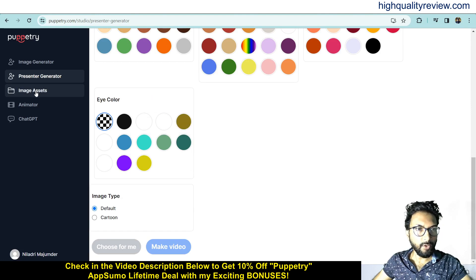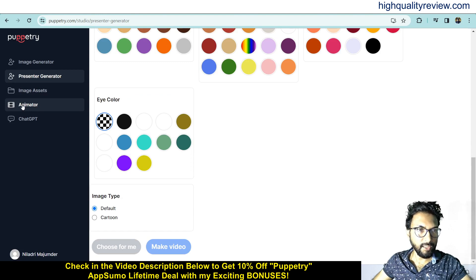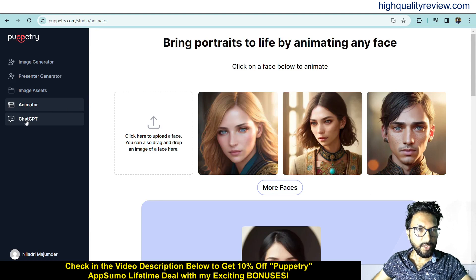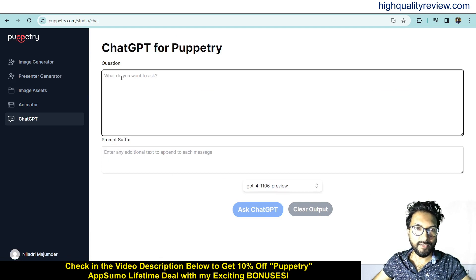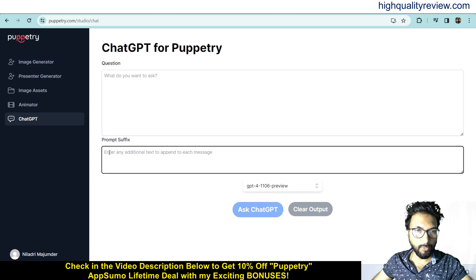Under Image Access you can see all your created images. In the Animator section you can see all your talking head videos. You can also generate content using ChatGPT — ask any question and it will give you an answer. You can add a question and a prompt suffix for more context and it will give you the answer.